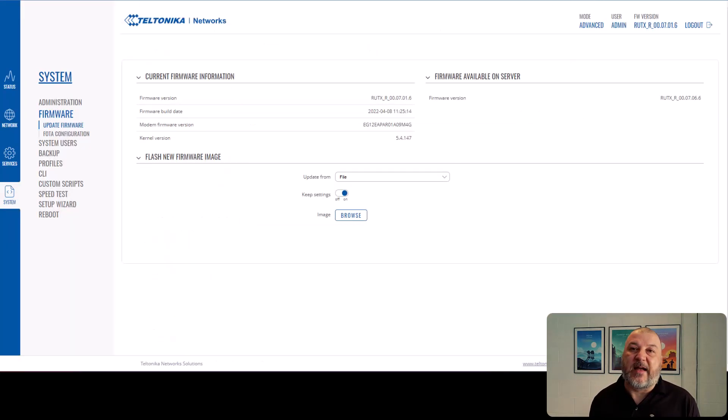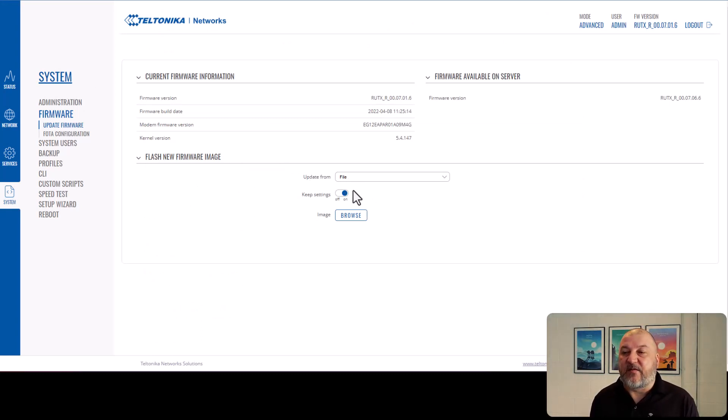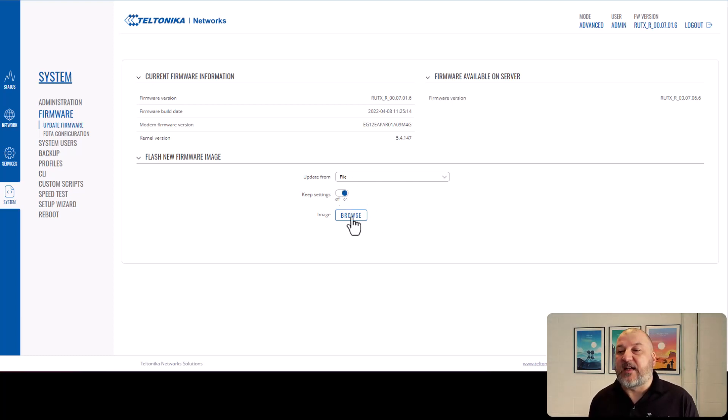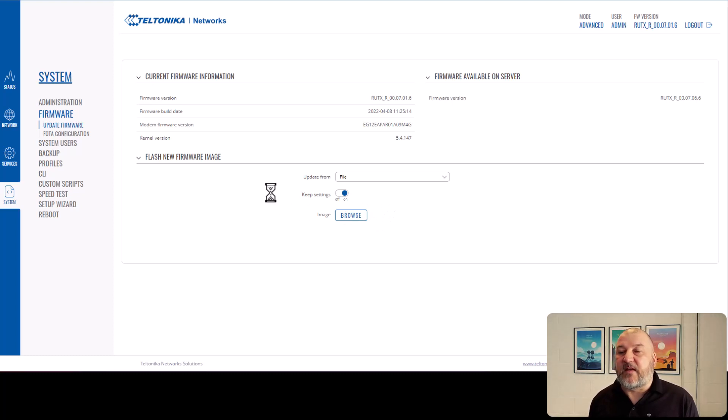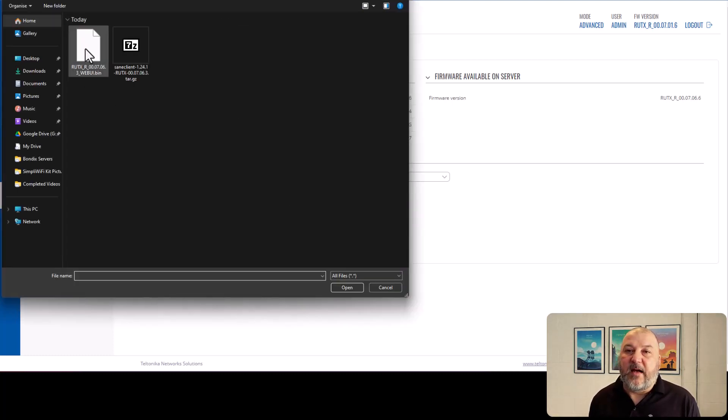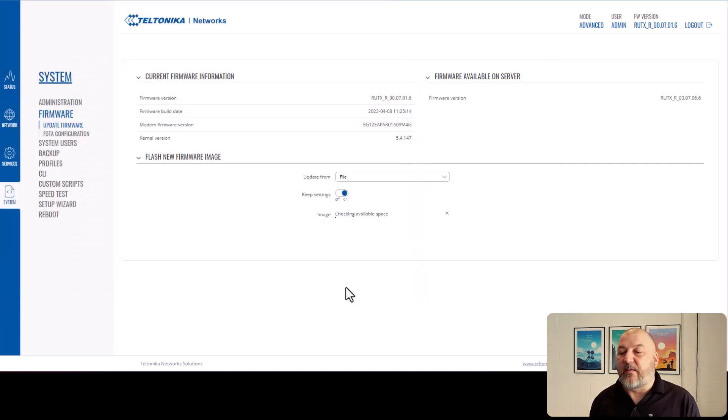So once that's done and completed, what we want to do is we want to head back to the Teltonika device. So now we want to upload from file, which is absolutely fine. We do want to keep the settings. If you turn this off, it will factory reset at the same time. So now we want to browse for the image. There it is there. 07063, which is that one. So we'll fire that one up.